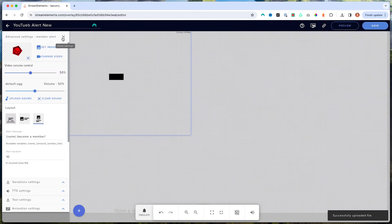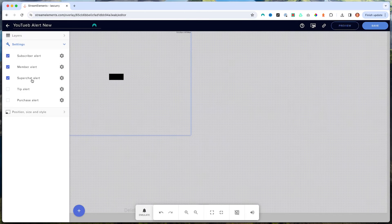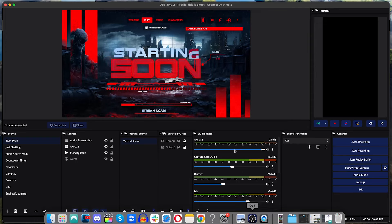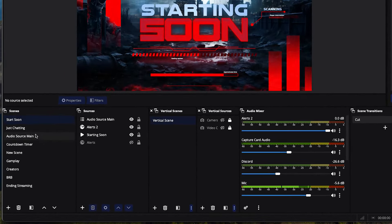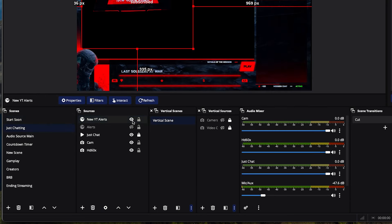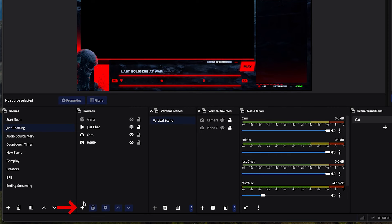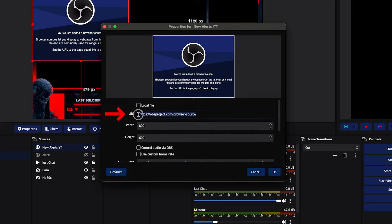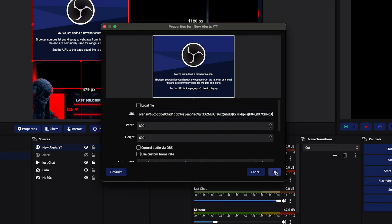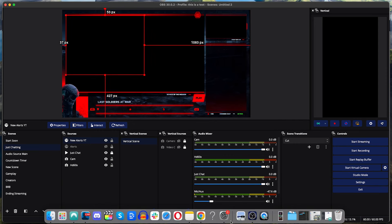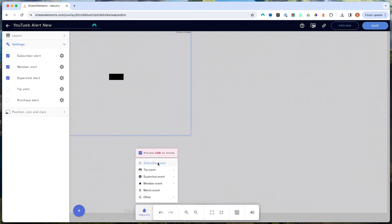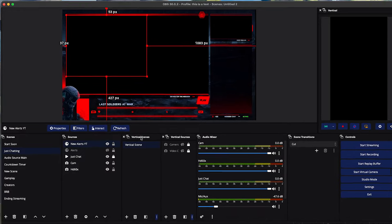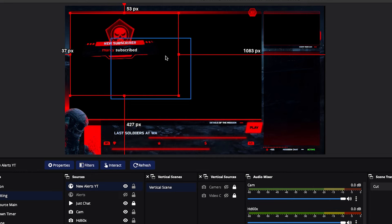Once you've customized all your alerts — subscriber, member, super chat — come to the top right and select the Copy Overlay URL button. Copy that, then come back to OBS Studio and set up your alerts in your Just Chatting scene. Hit the plus icon, select Browser Source, name it 'YouTube Alerts New,' and paste the link into the URL field. Press OK, adjust the position where you want it, then select Emulate and you'll see the alert populate in OBS Studio.